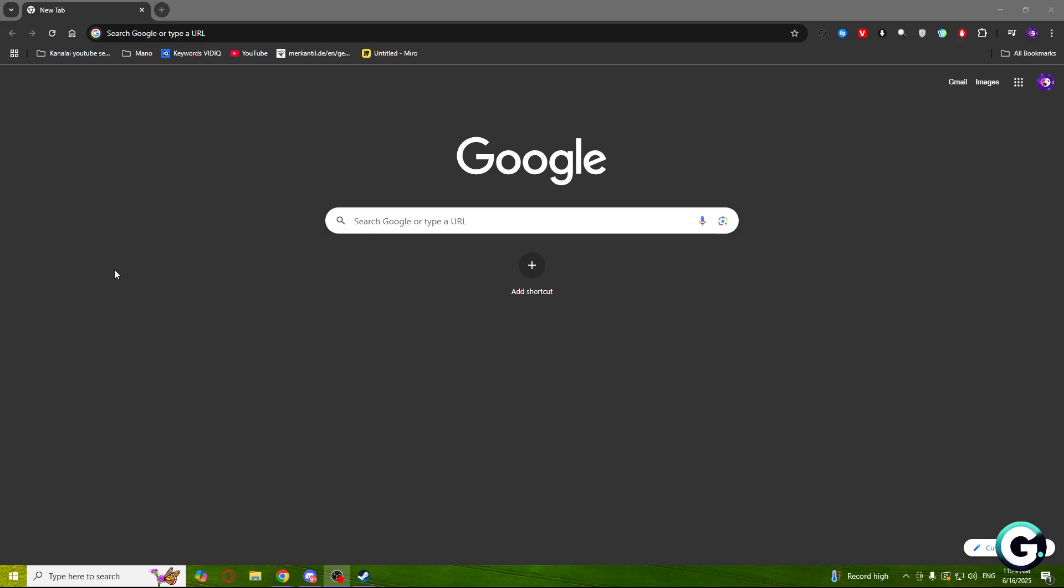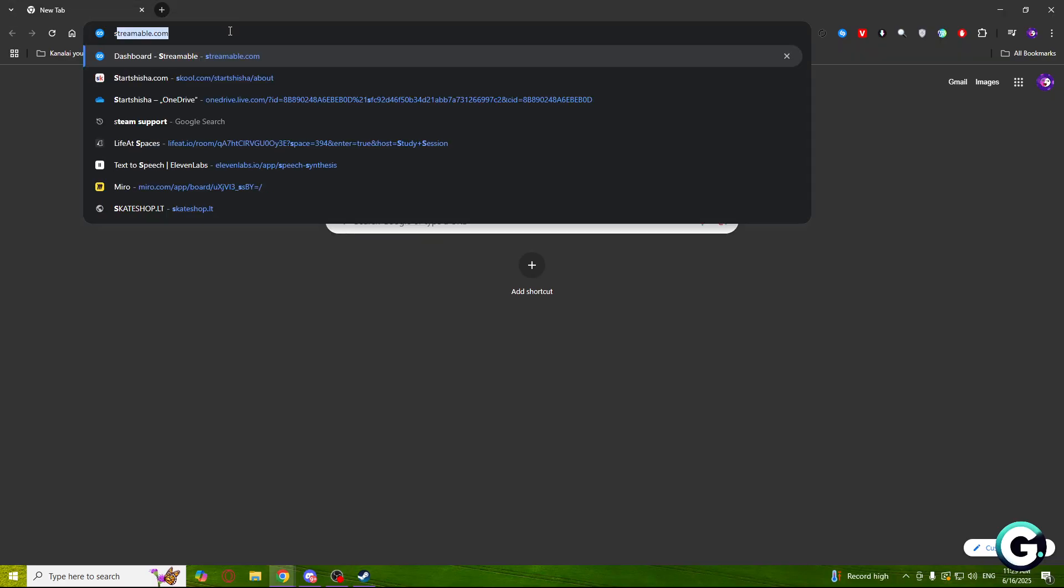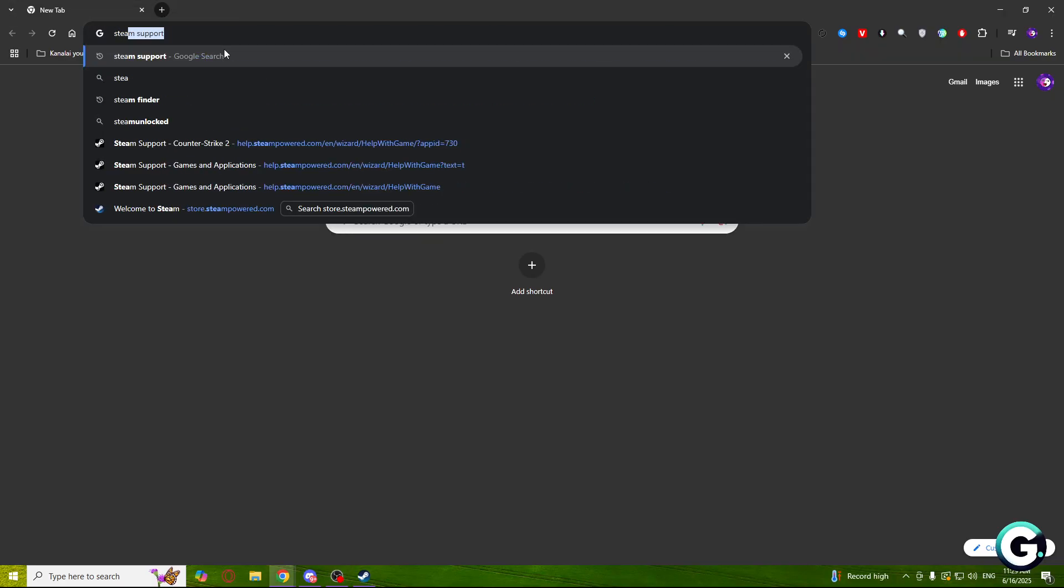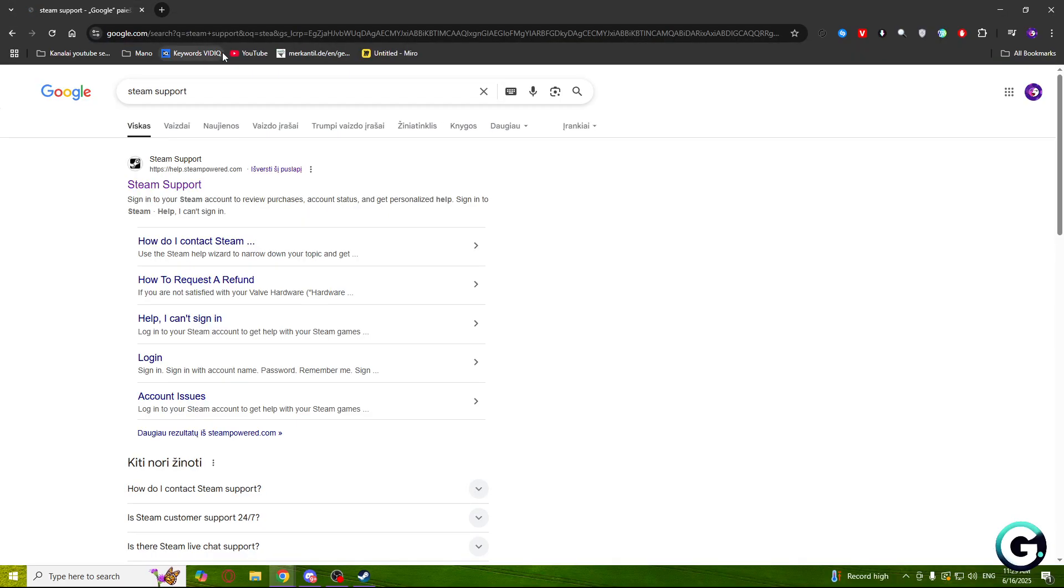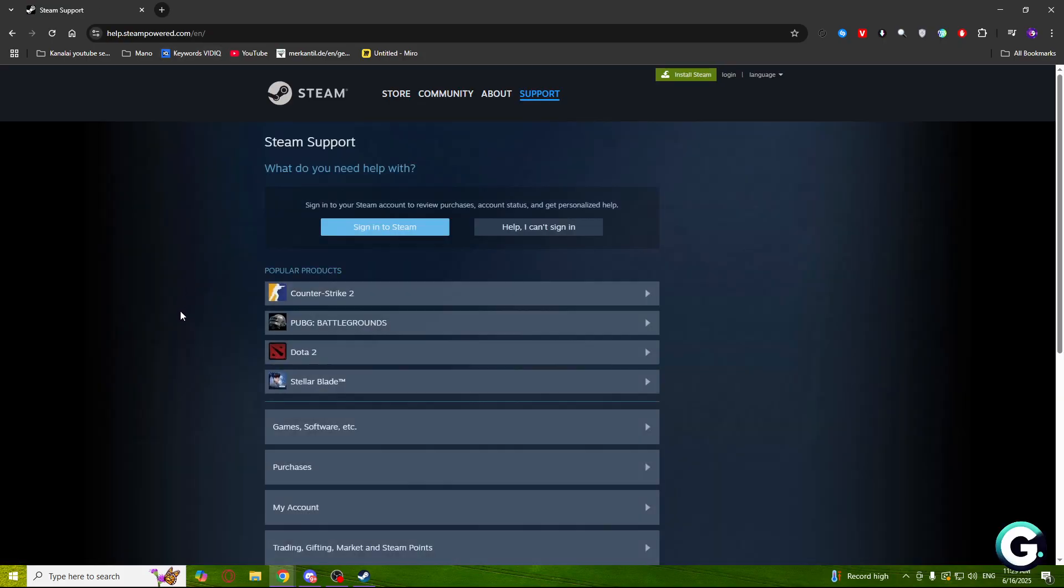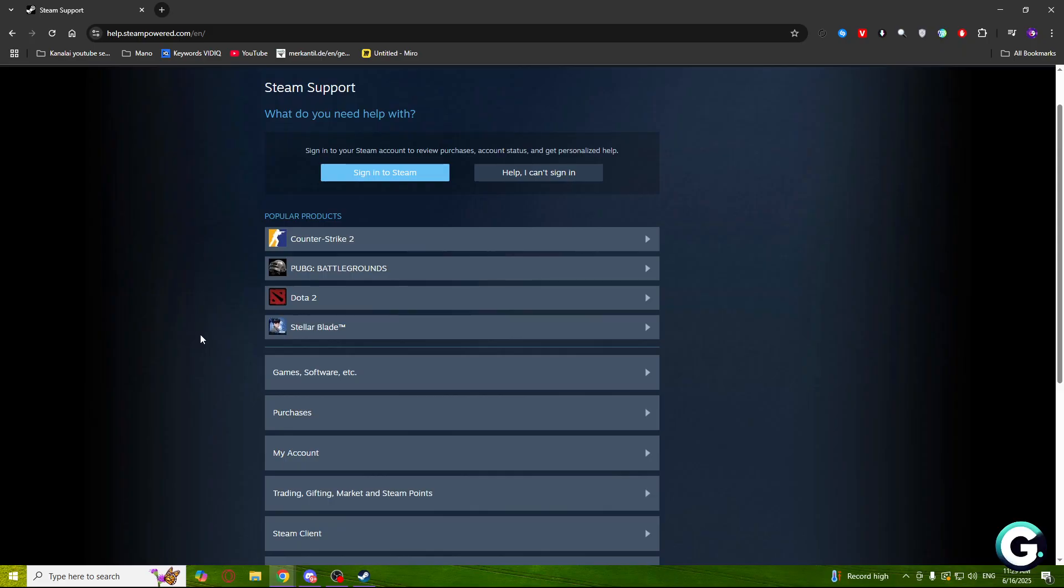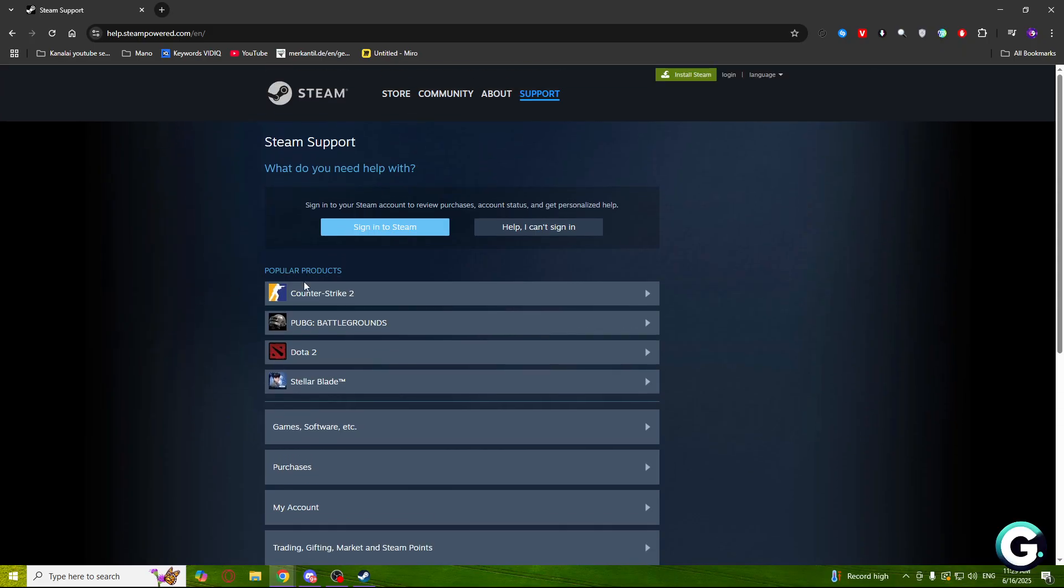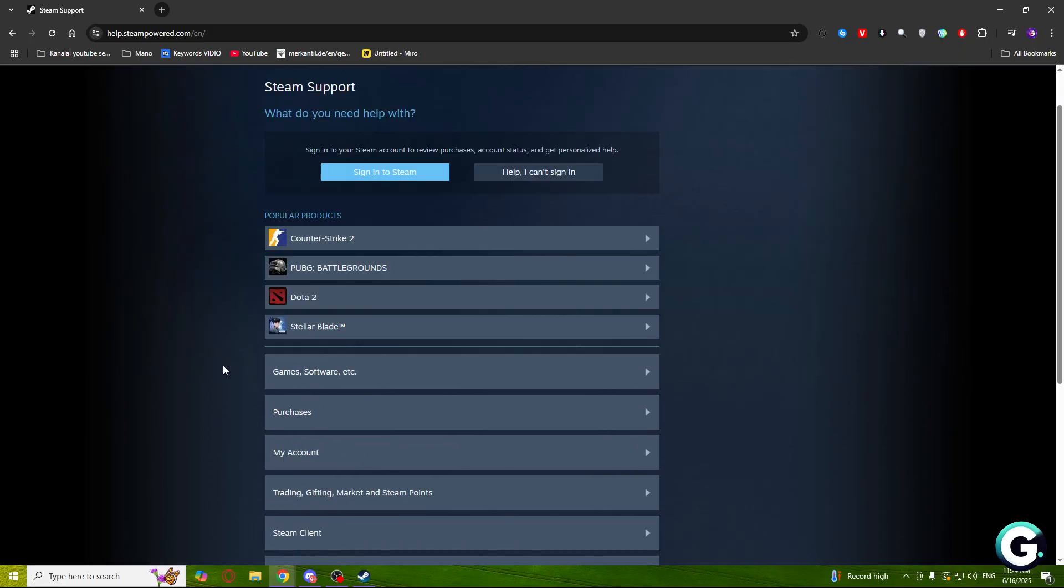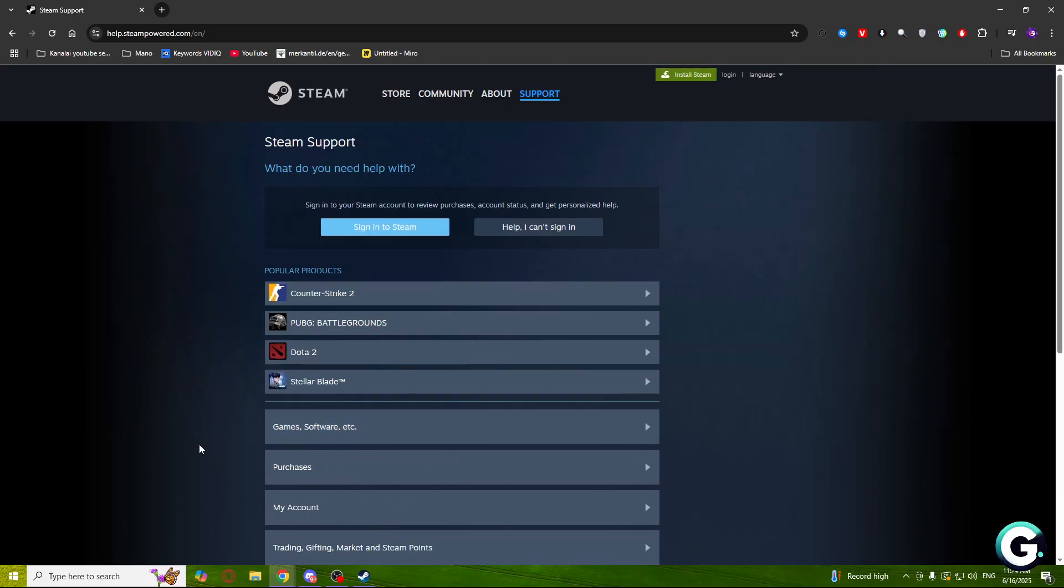Welcome guys, and today I'm going to show you how to contact Steam support very fast and easy. First of all, open your browser and type Steam support. You will see the first website that says Steam support. Click on that one and here you will see a lot of options to choose from.